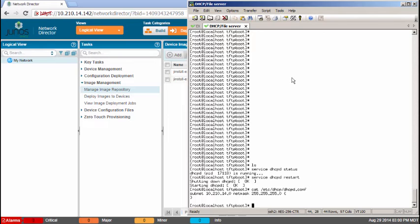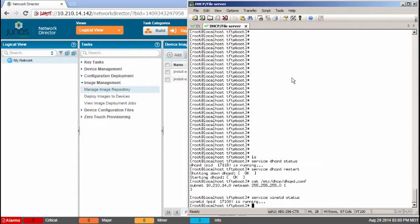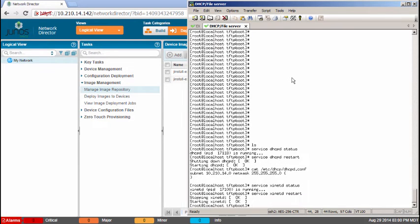And then the other service we're going to be using is the XINETD service because we're using TFTP. See it's running. Let's make sure it's restartable as well. And it is. We stopped it, restarted. So we're good there. Everything's fine as that's concerned.